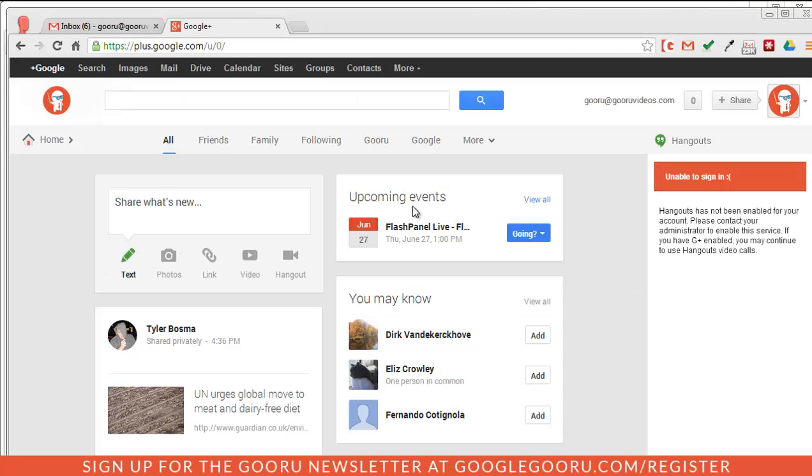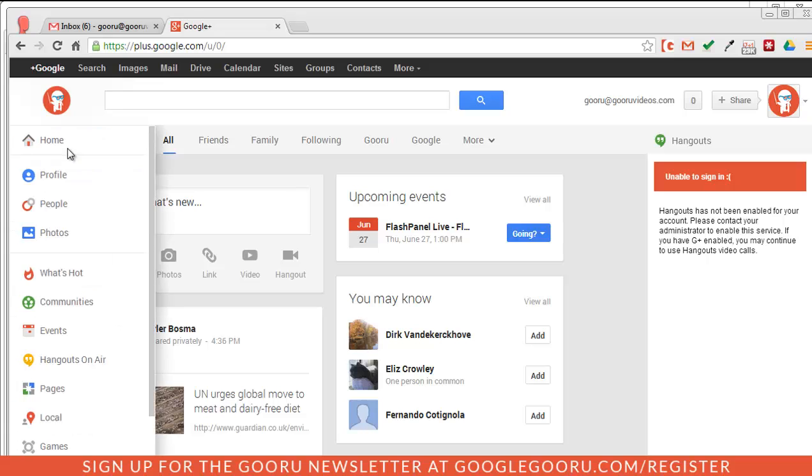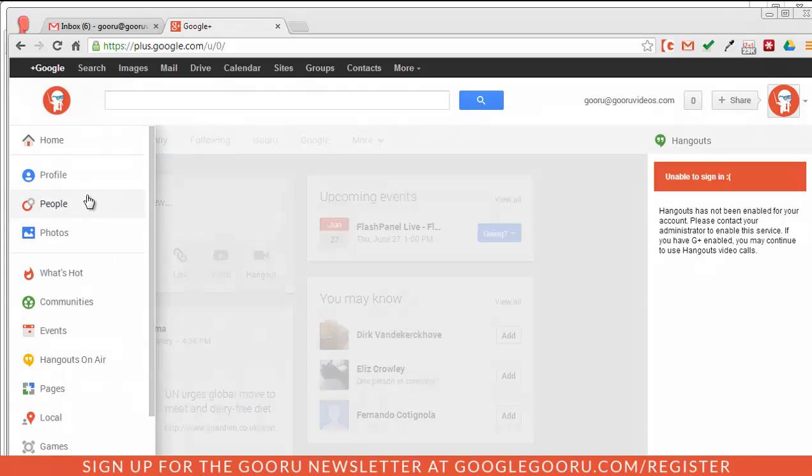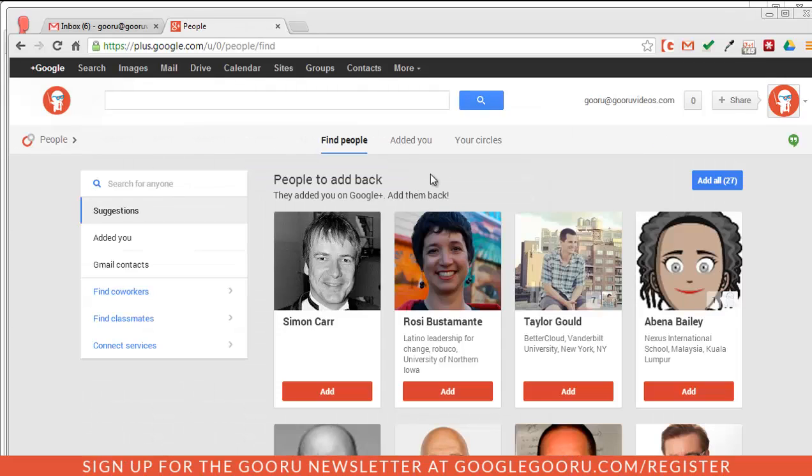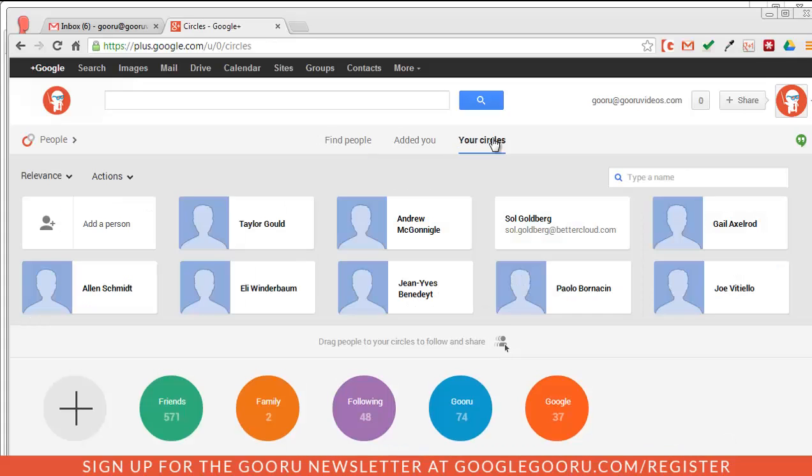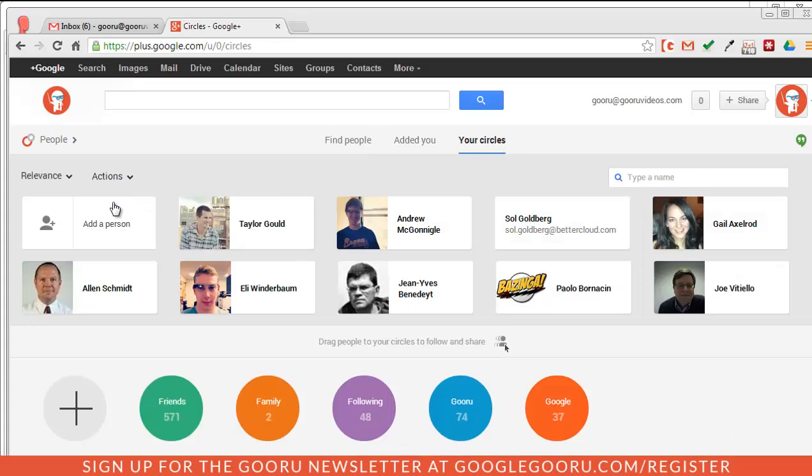So to share one of your circles with someone, all you need to do is go over to the home section right here, and then select people, and then go to the top of your screen and click your circles. And right here, you can see this collection of all of your circles.